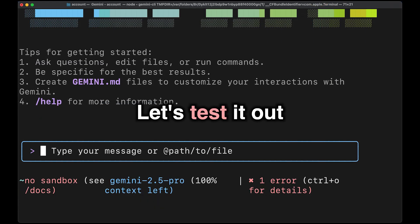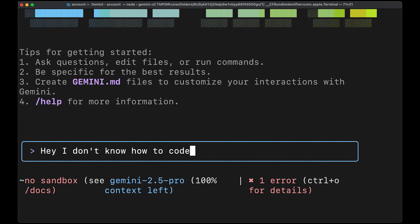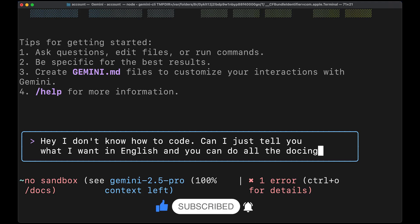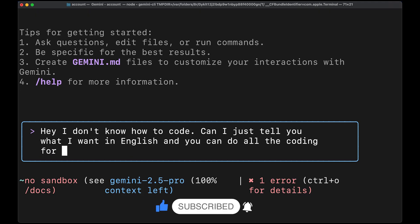Let's test it out. Hey, I don't know how to code. Can I just tell you what I want in English and you do all the coding for me?